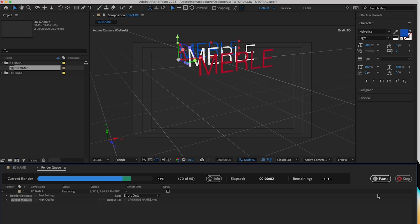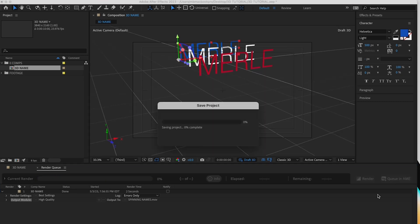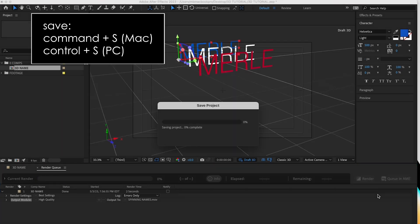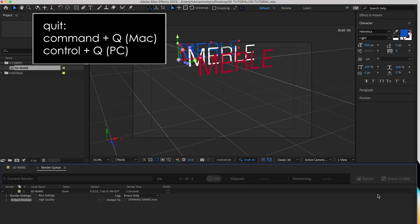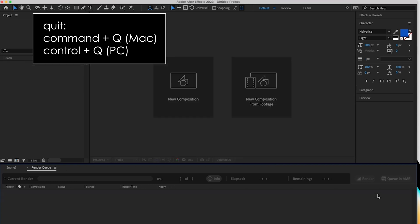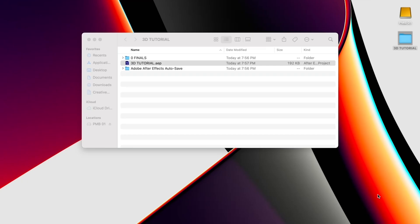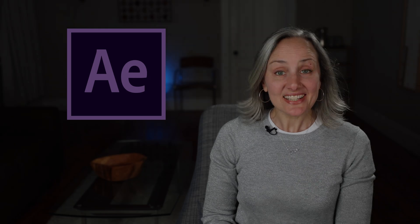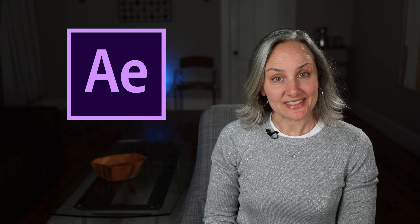And once you hear the chime, hit command S to save your project and command Q to quit. Alright, you made it. Let's do that tip.